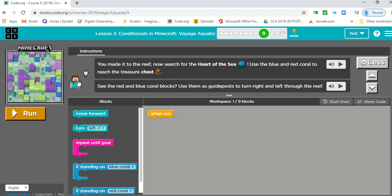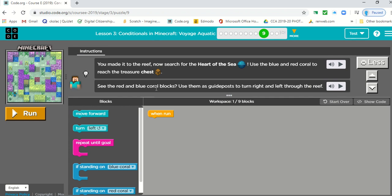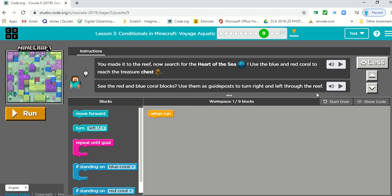And this little guy has a hint for us. See the red and blue coral blocks. Use them as guideposts to turn right and left through the reef.